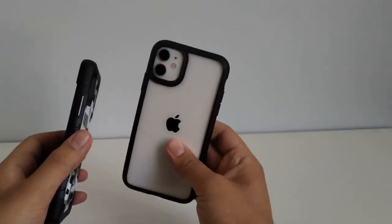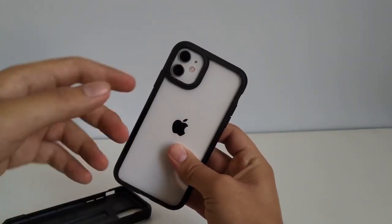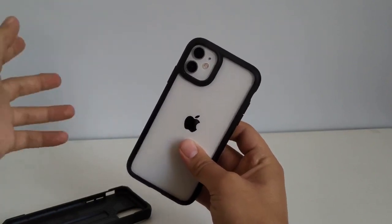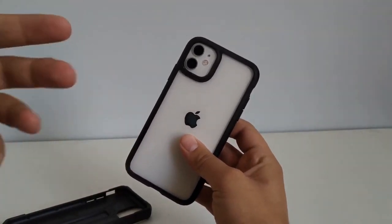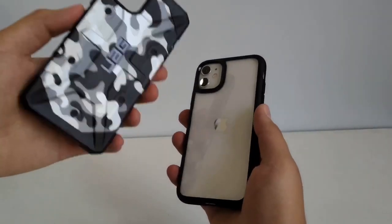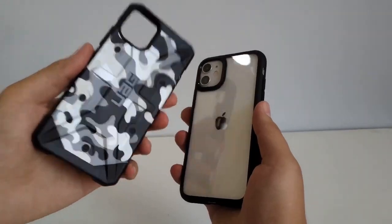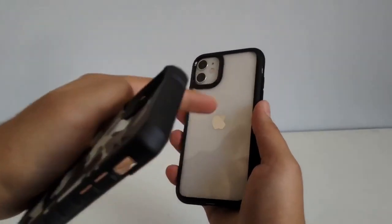Now my iPhone 11 has this Spigen ultra hybrid case. You can watch that video, I'll link it in the description below. I did a review on this one as well. That video did pretty good. Now let's actually swap it with this case.